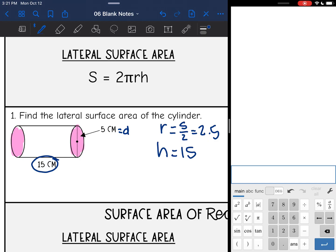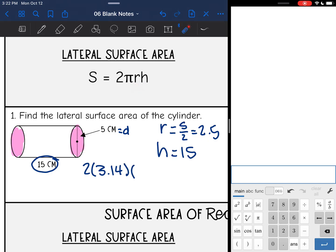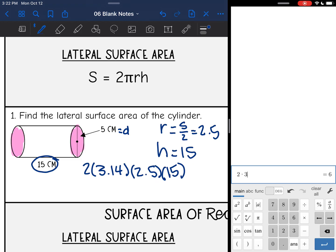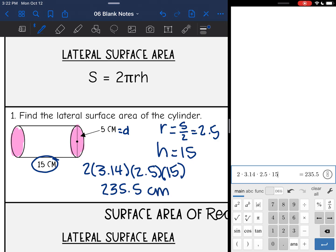Now I have everything I need to find the lateral surface area of the cylinder. I just do 2 times pi (3.14) times the radius (2.5) times the height (15). So 2 times 3.14 times 2.5 times 15 — that is 235.5 centimeters squared.